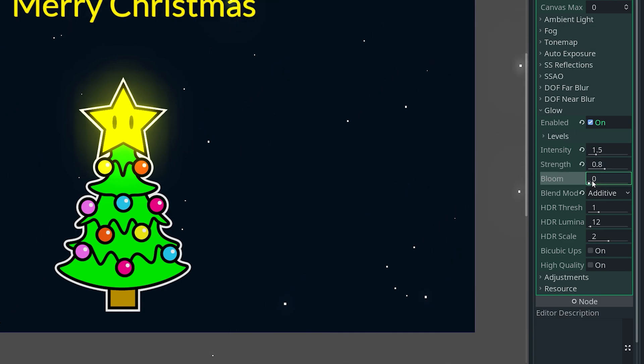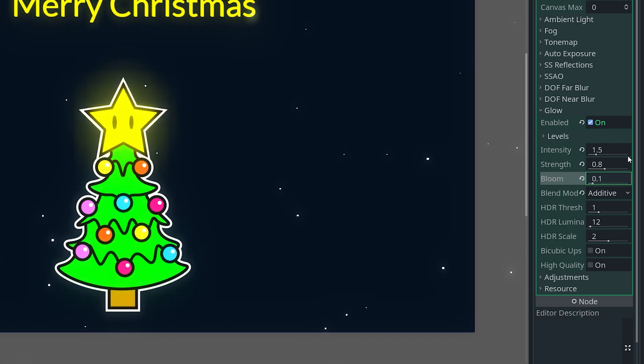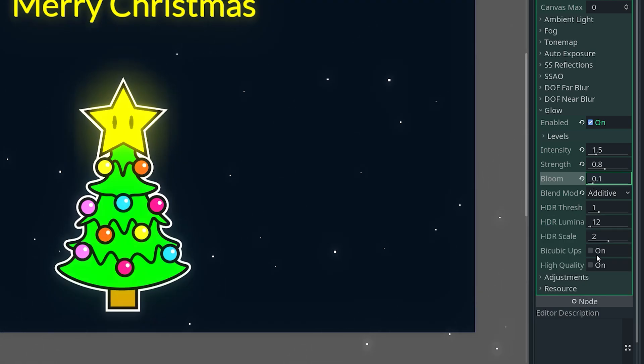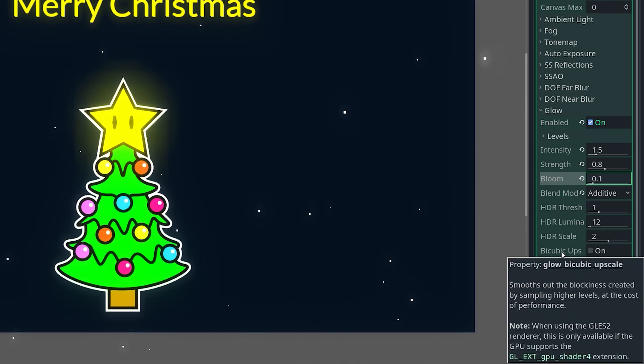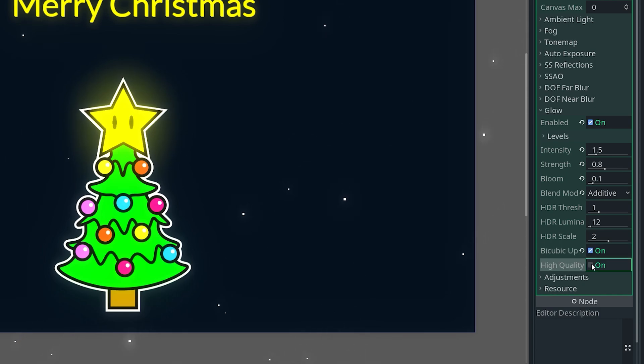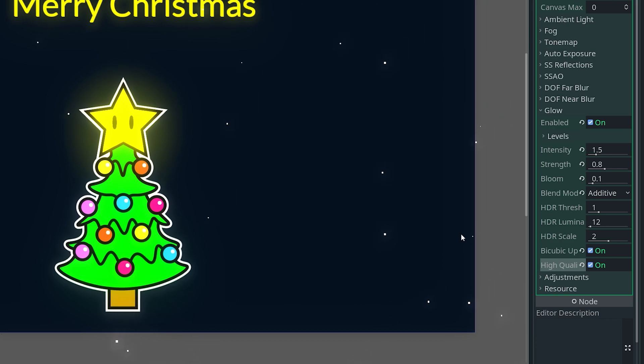Give it some slight bloom, so 0.1 should be fine. And then you can keep the other things default, but you can turn on the bicubic upsampling and the high quality just to make it look a little bit better.